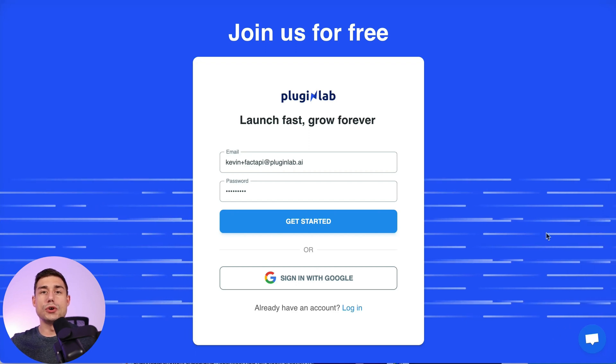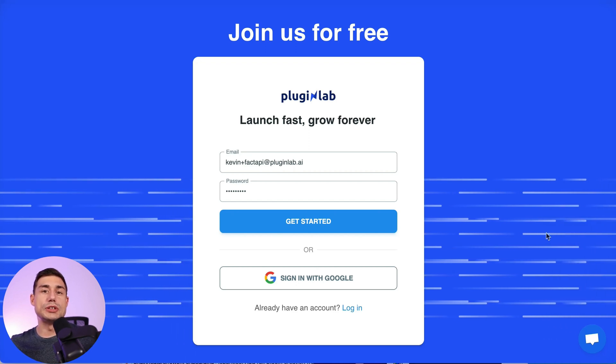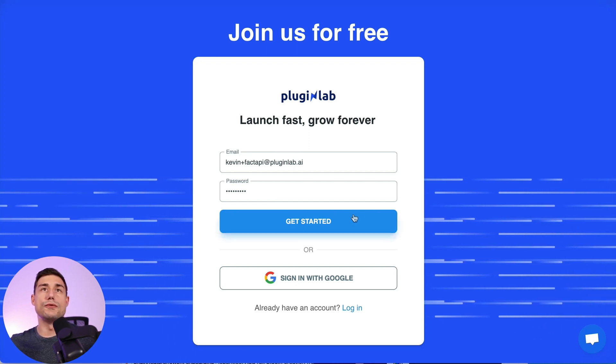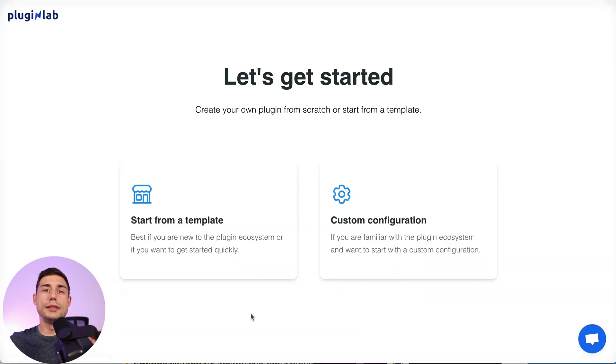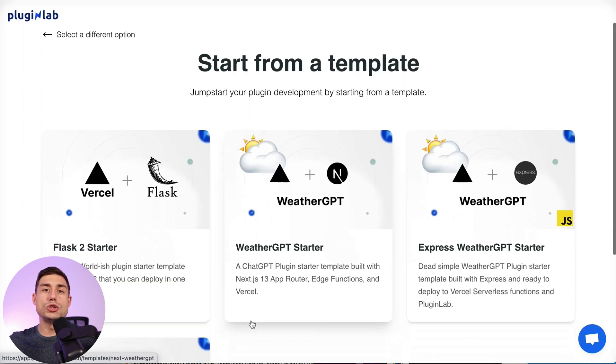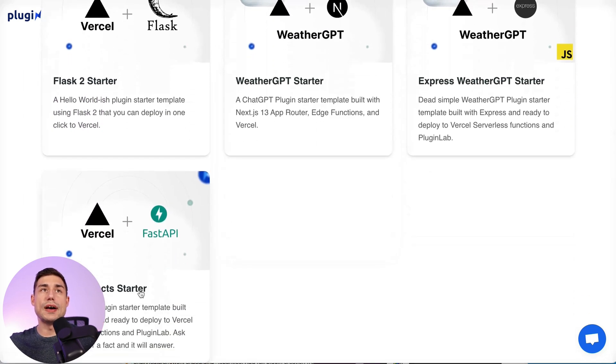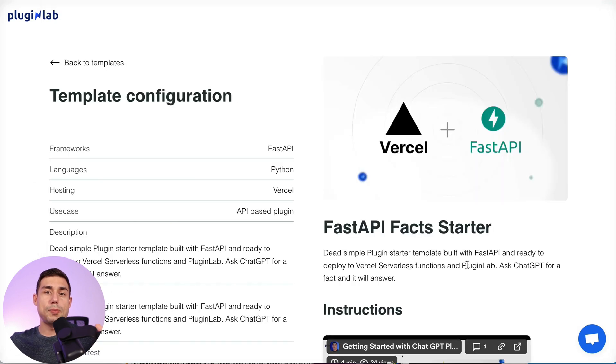...go to pluginlab.ai and create a free account. Then you click on start from a template. Here you can choose many templates. We'll choose the FastAPI starter. This plugin template will allow us to start in a minute and deploy it in one click to Vercel.